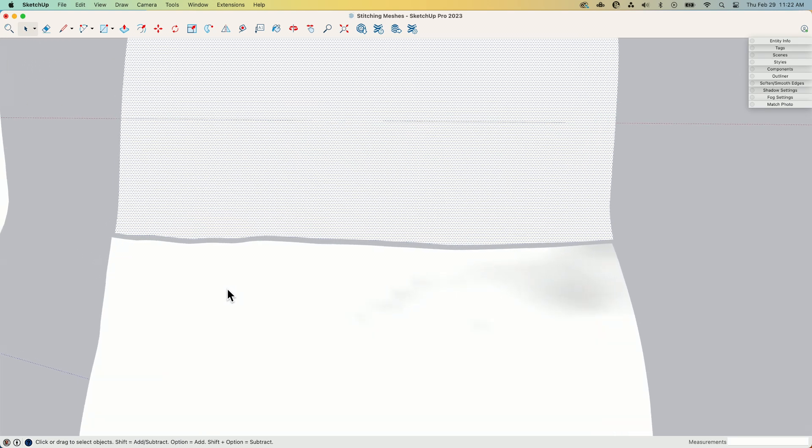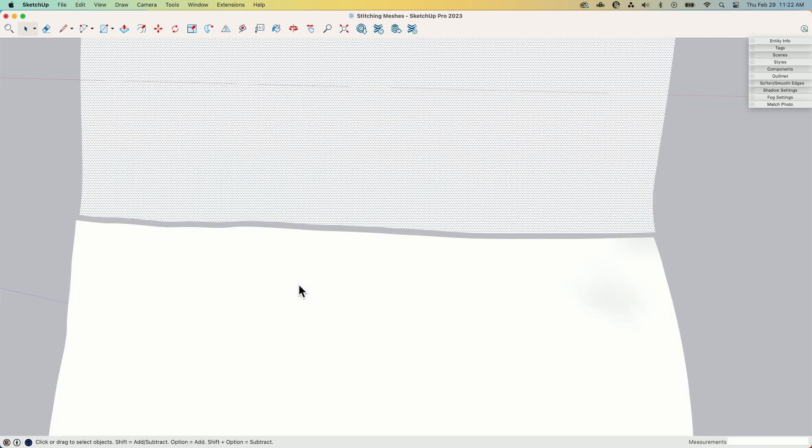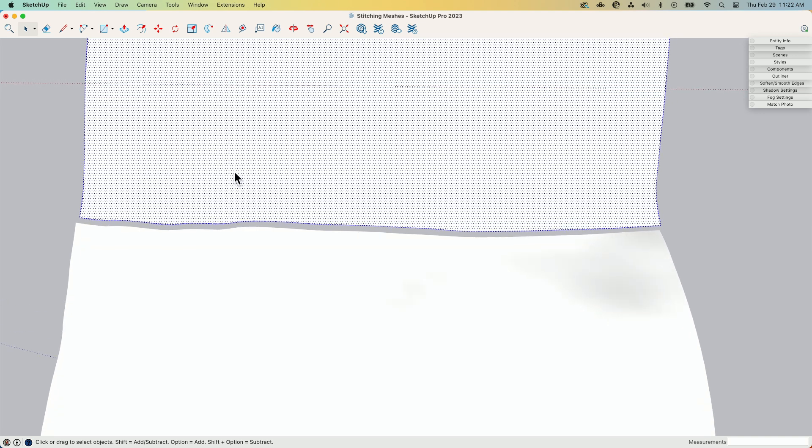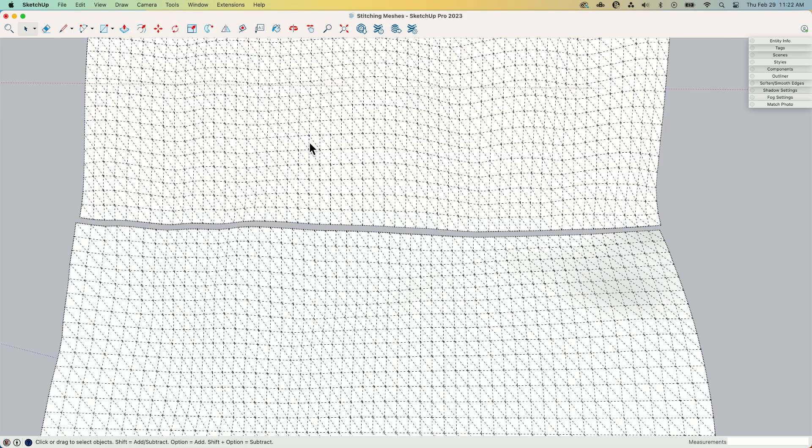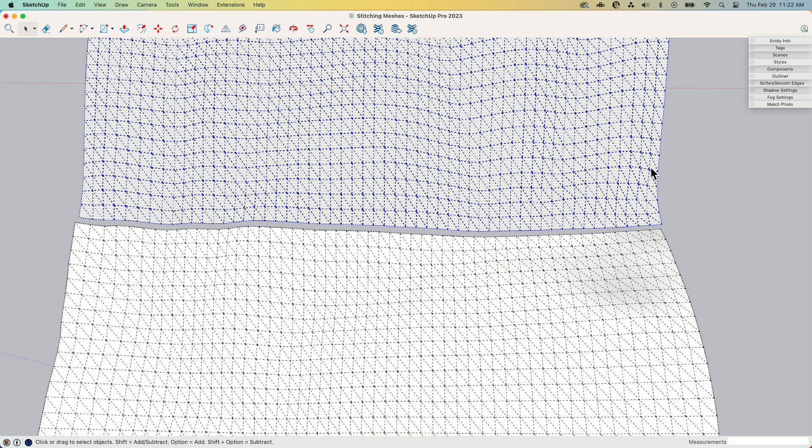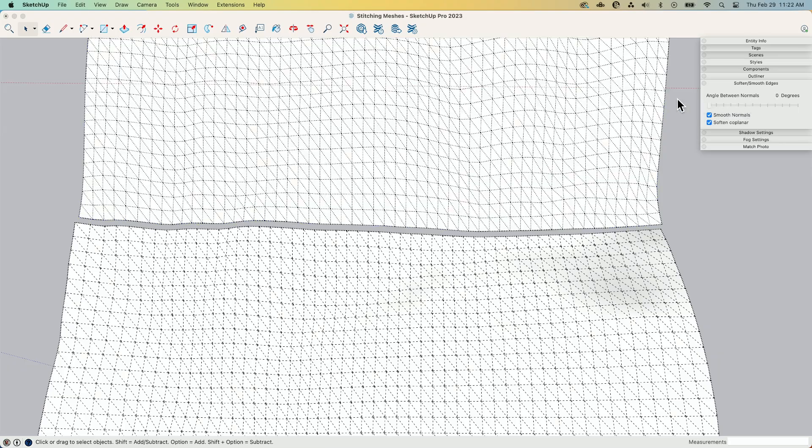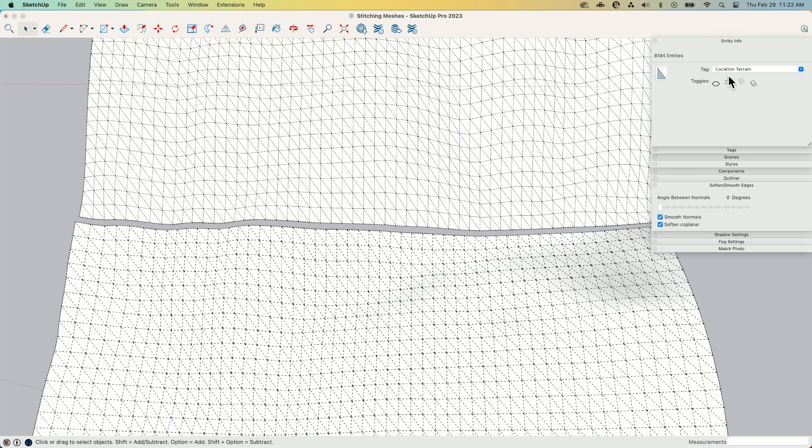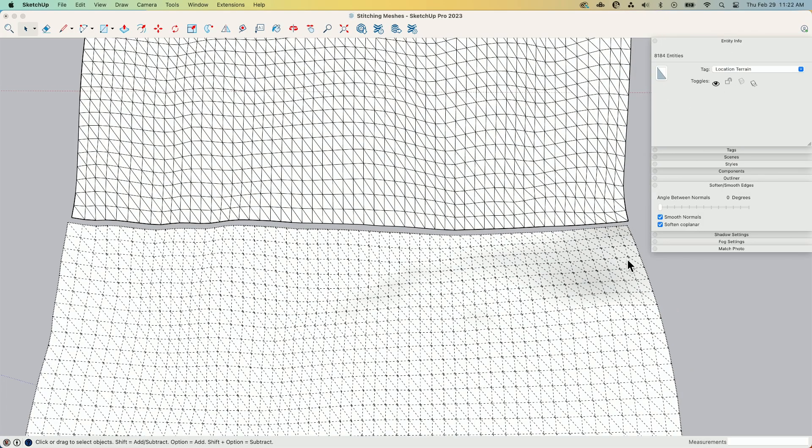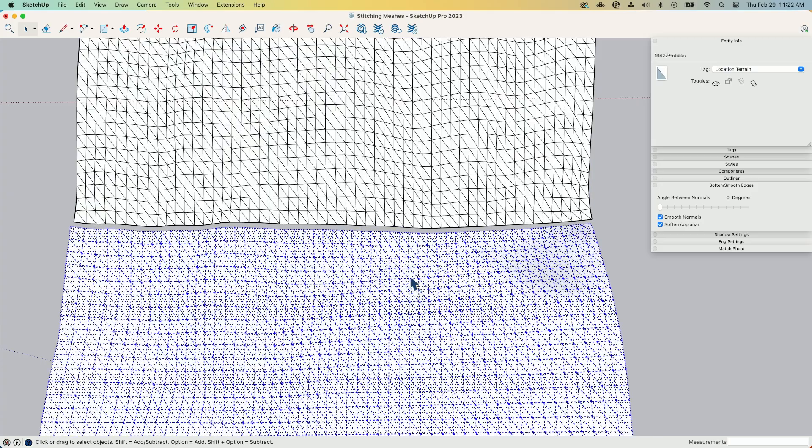So when I look at this mesh right now, so this is an ad location mesh. This was pulled in from ad location. So when I double click on it, I'm going to actually go in view and turn on my hidden geometry, and now I'm going to triple click, select it all, and if I go to soft and smooth edges, I'm going to turn off all smoothing.